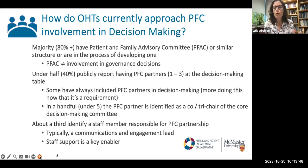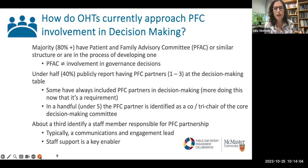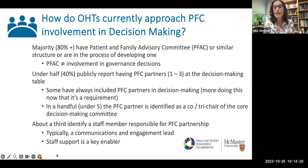We did a little scan to get a handle on how OHTs are currently approaching the involvement of PFCs in their decision-making activities. Perhaps not surprisingly, about 80% of OHTs have patient and family advisory committees — PFACs — or are in the process of developing one. It's important to recognize that a PFAC doesn't equal involvement in governance decisions. PFACs are there but in some cases they're quite separate and very much in that advisory role — they don't actually have a place at the decision-making table.